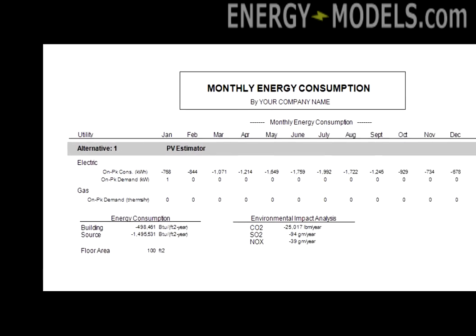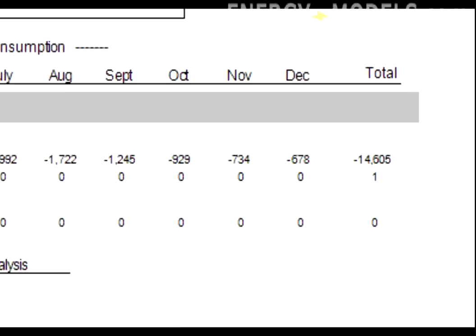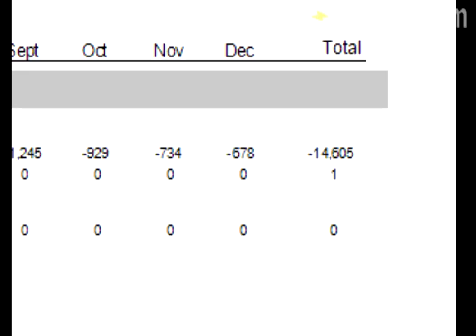This displays the monthly solar energy, which is negative. Therefore, this could be added to other files to negate any consumed energy.